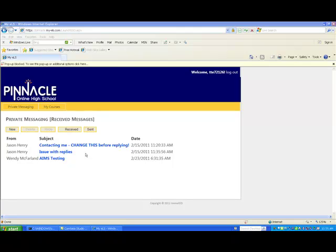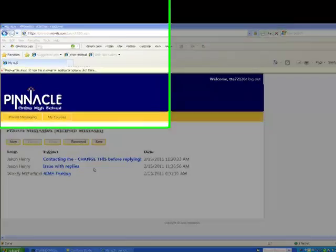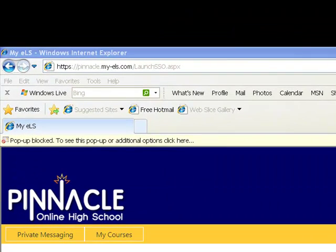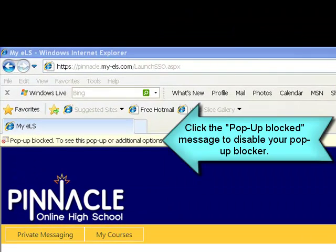Once you are done with the timesheet, click on the My Courses button again. Some students are sent back to their private messaging system. If a new page does not load, you will need to disable the pop-up blocker by clicking a message that appears or by changing your internet settings in the Tools drop-down menu.